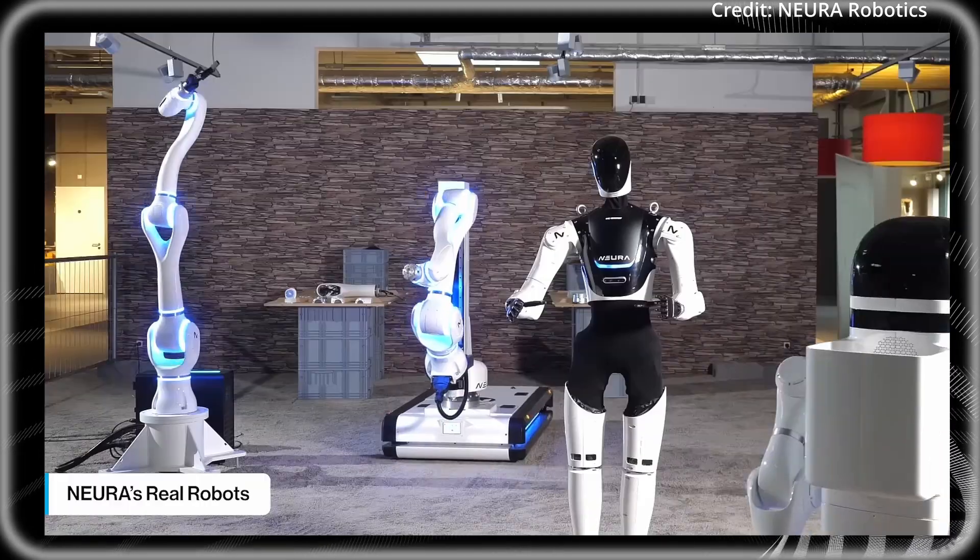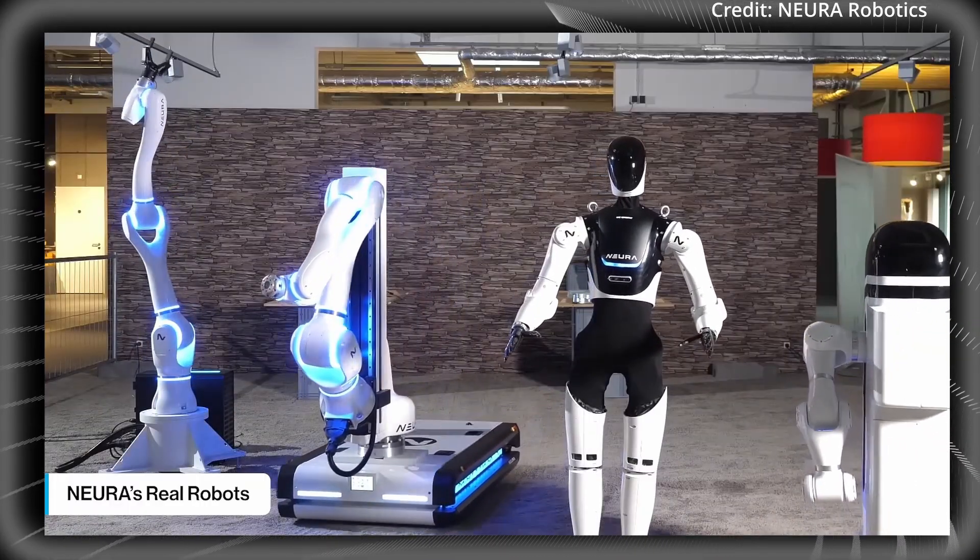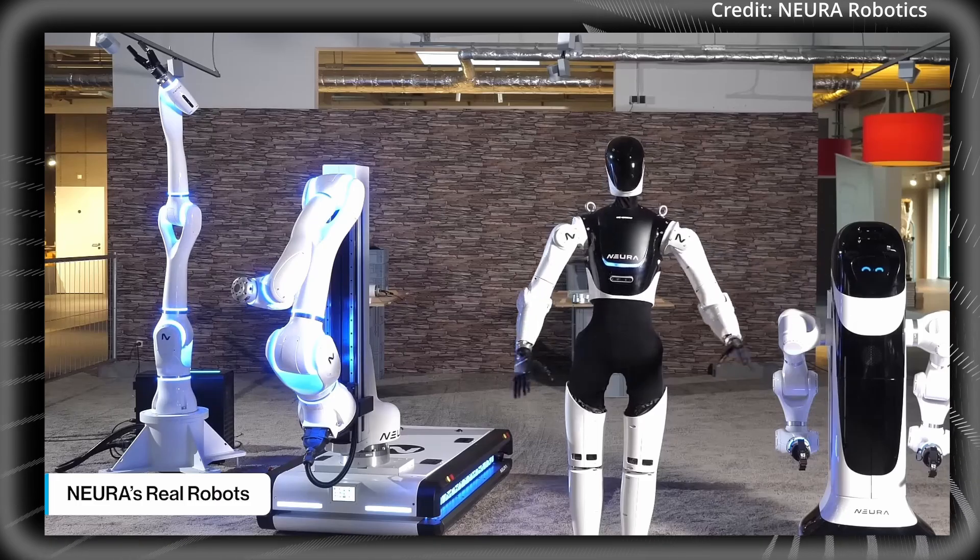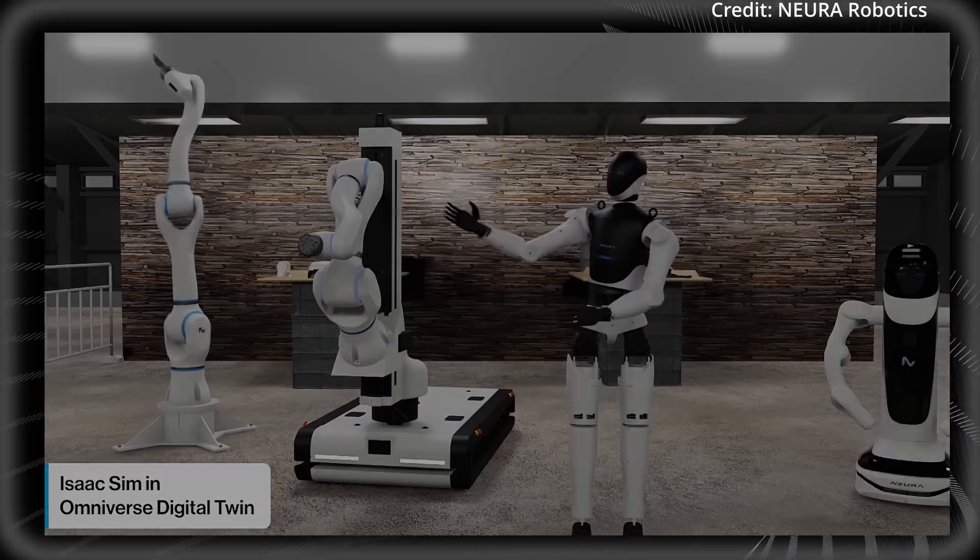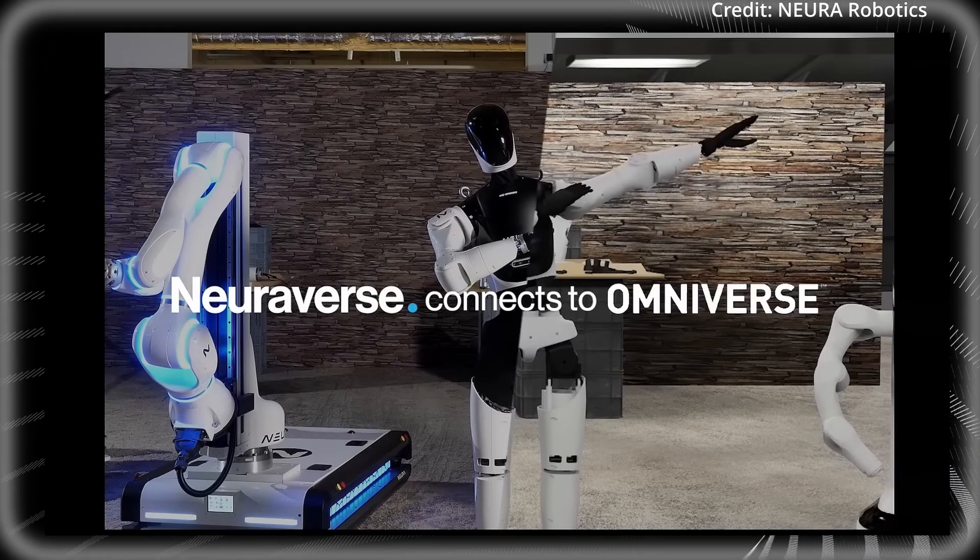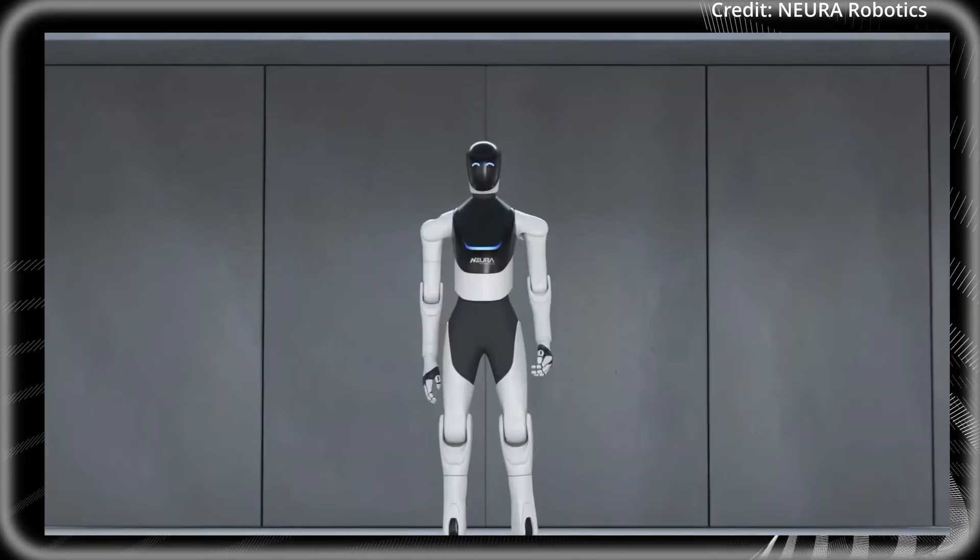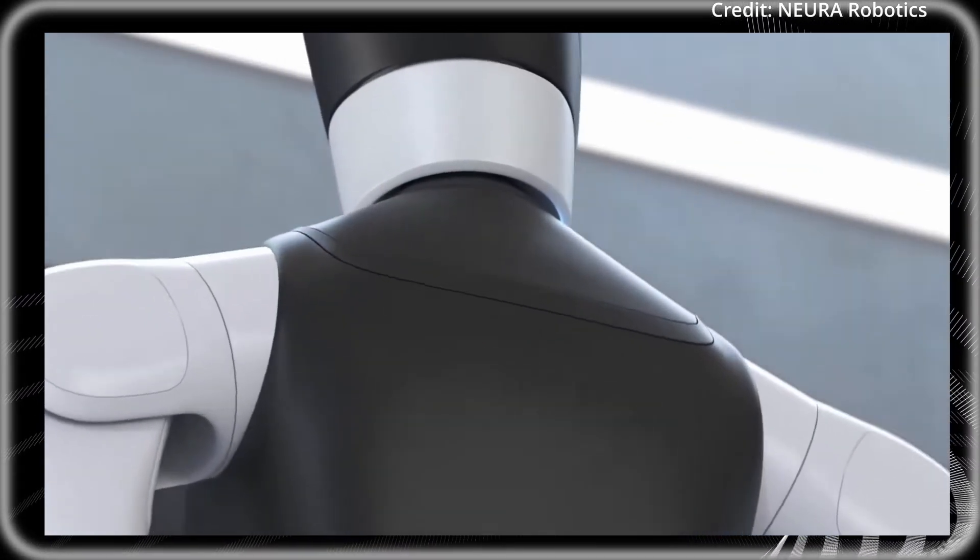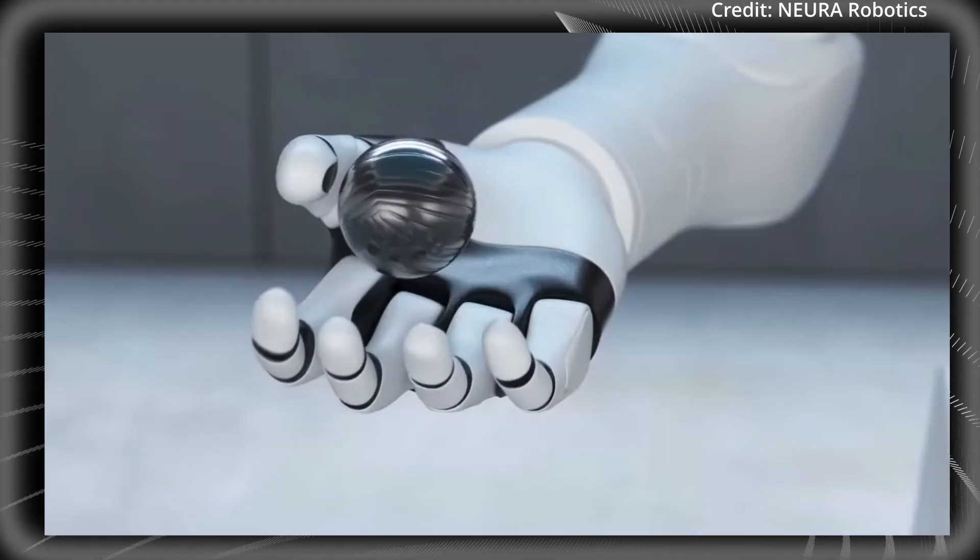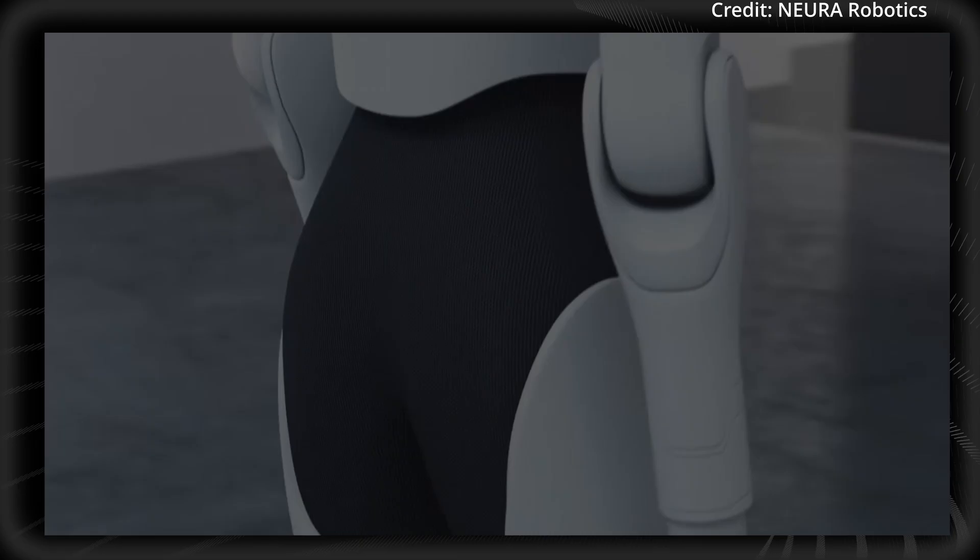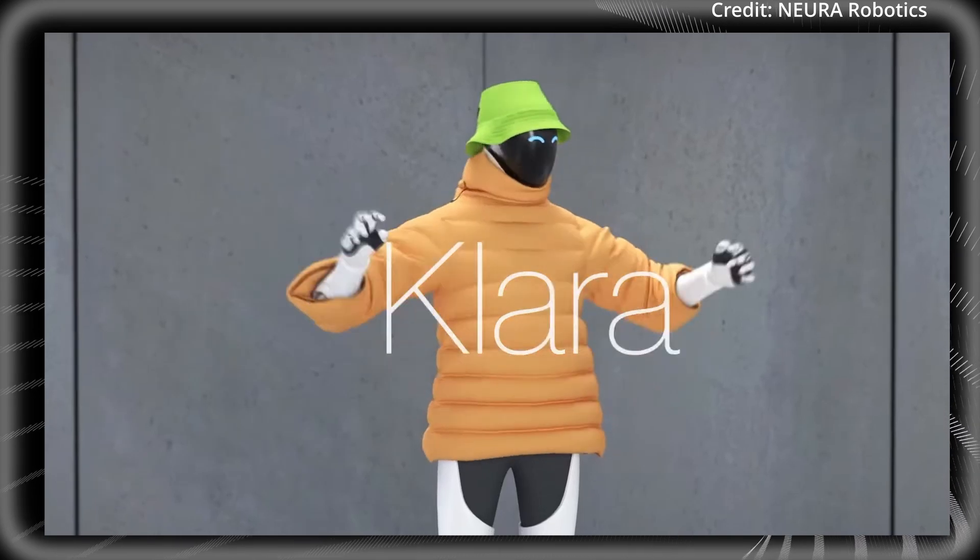And one of the ways it does this is with advanced 3D vision, allowing the 4NE1 to recognize objects, environments, and gestures to respond to its surroundings in a human-like manner. To enable this, the robot's force-torque sensors provide its sense of touch, which is crucial for performing dexterous real-world tasks. And because safety is paramount, the 4NE1 features a touchless human detection sensor, ensuring it operates safely around people too.